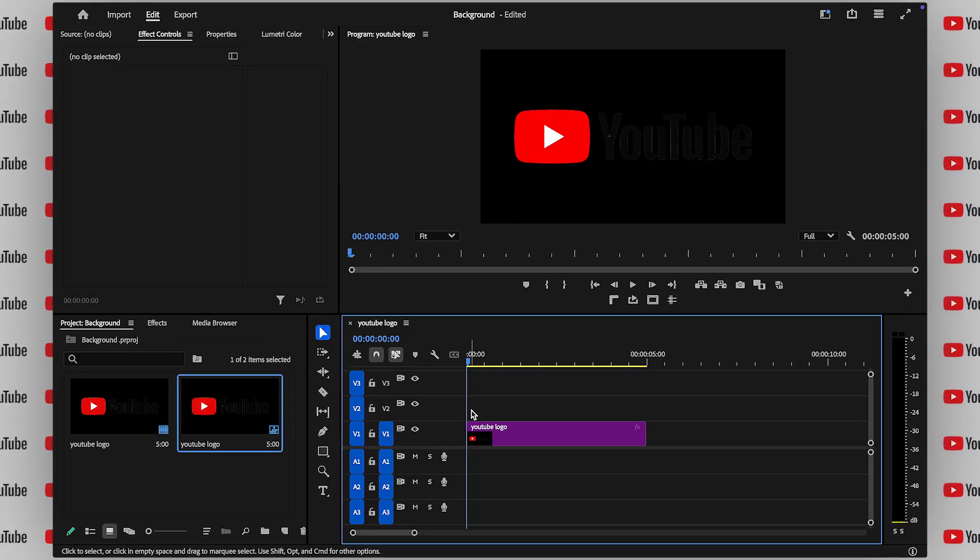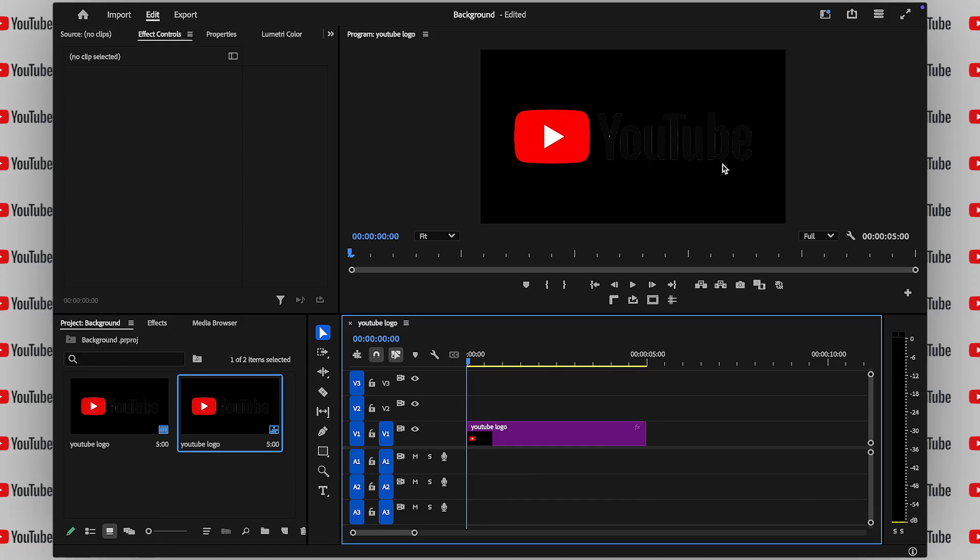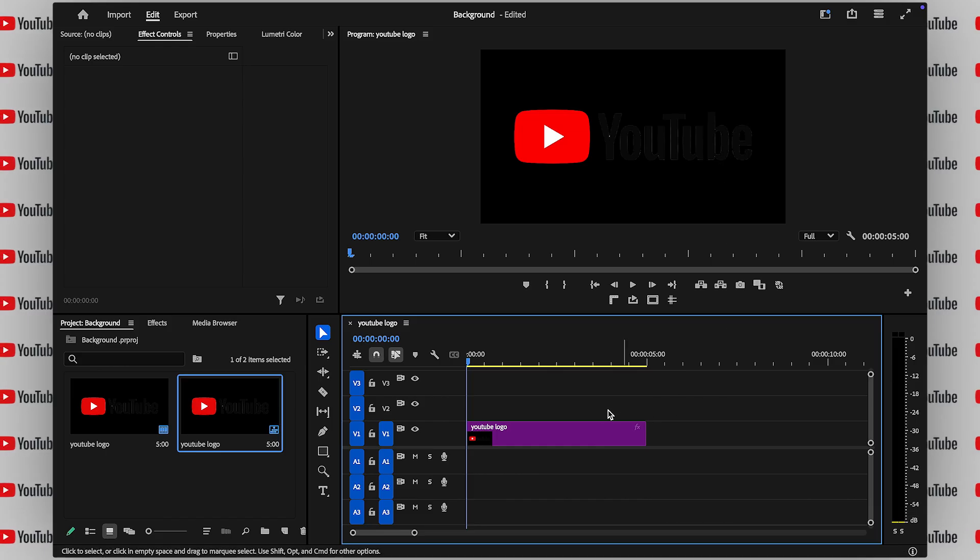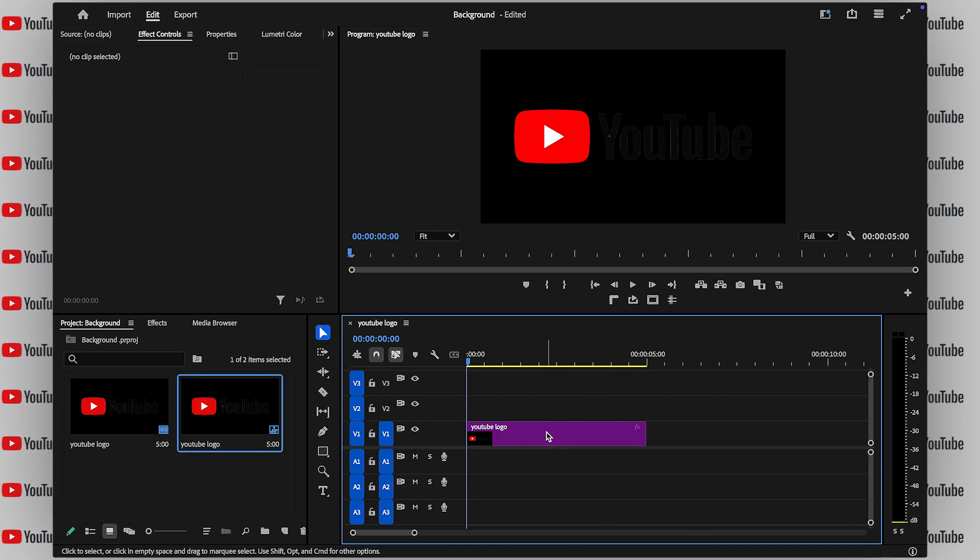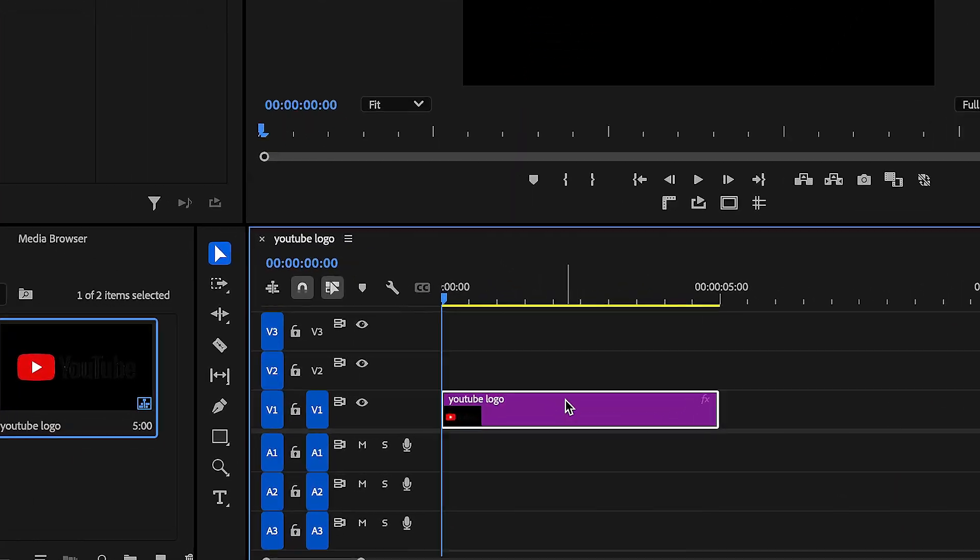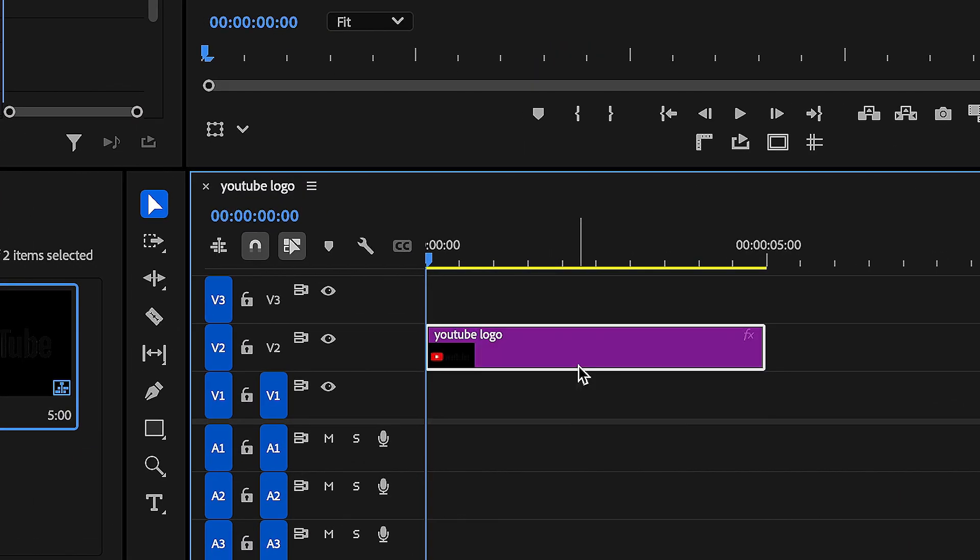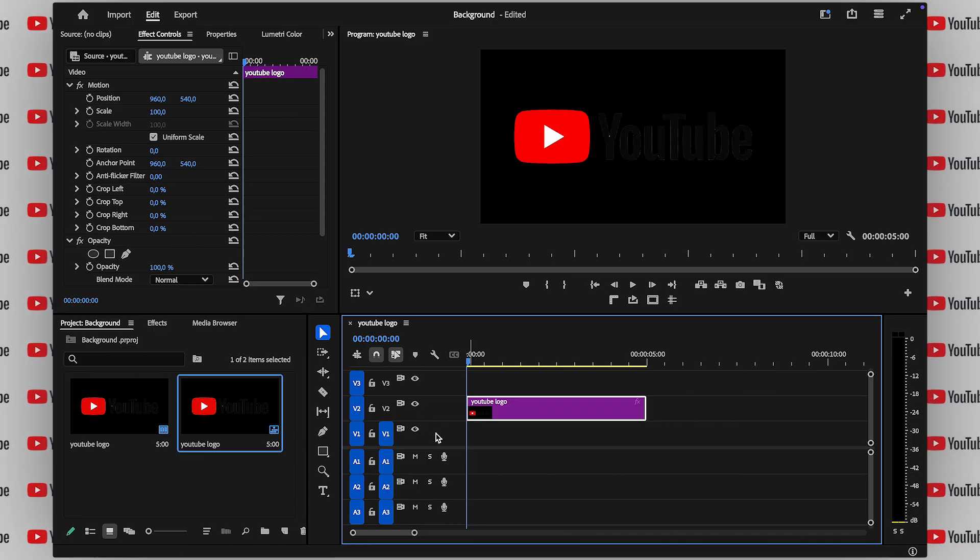In my case, I'll be using the YouTube logo, but you can use whatever you like. Now, important step here, drag it onto layer 2 instead of layer 1. You'll see why in just a second.